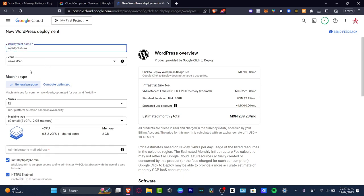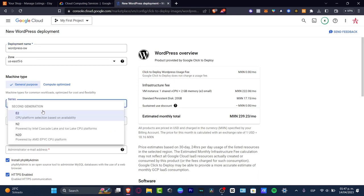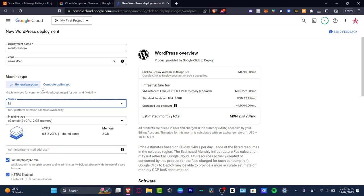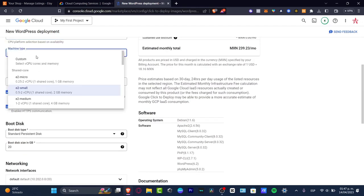Now the machine type, let's focus on general purpose. This is the workloads that's going to be optimized for cost and flexibility. You can choose the E2, N2, and down here is going to appear the generation. Powered by Intel Cascade Lake and Ice Lake CPU platforms, or CPU platform selection based on availability, or powered by AMD platforms. Choose the one that fits for you the best. I want to leave this like the default style that appears for WordPress.